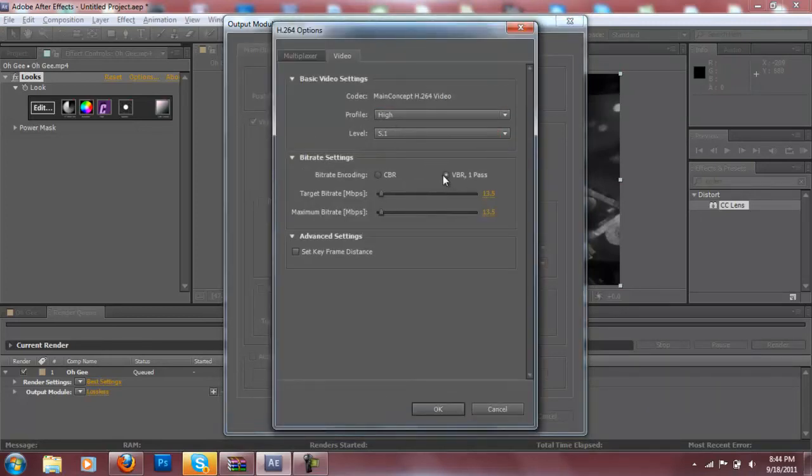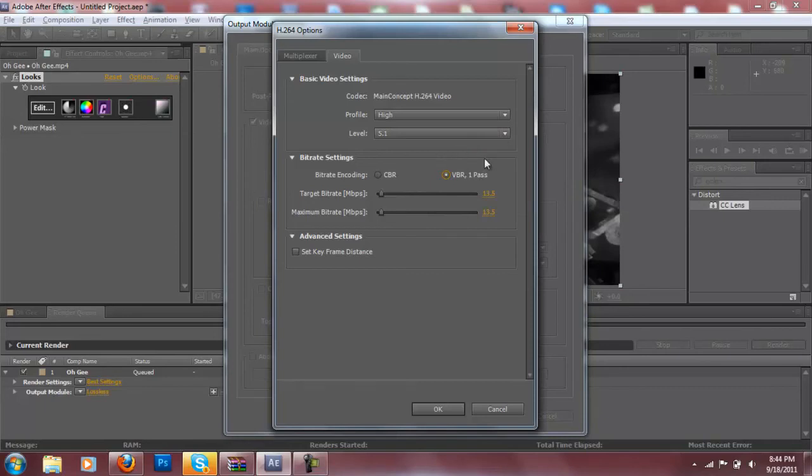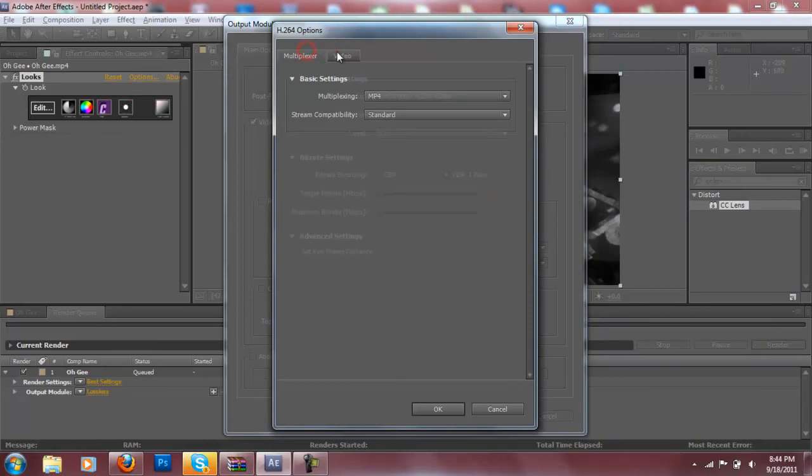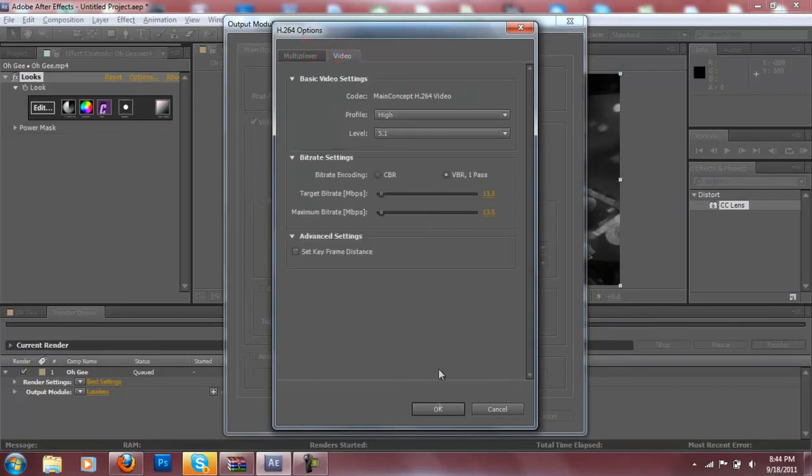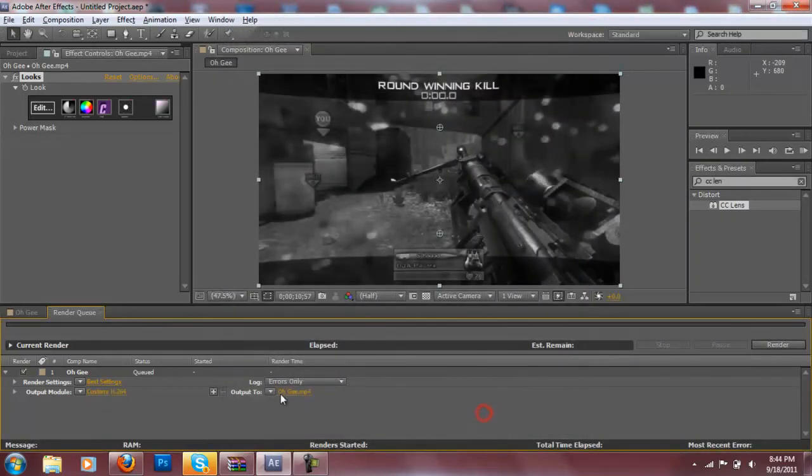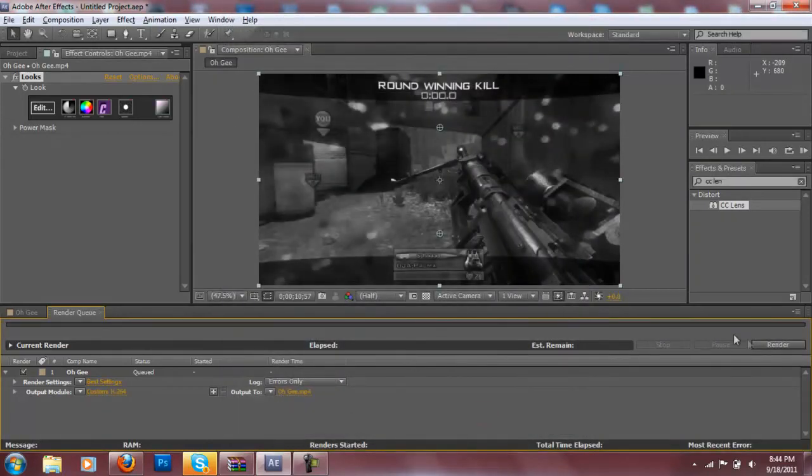Just leave this the same and then click on VBR 1 pass. And for PVR it should be 13.5 Mbps. For easy cap or dazzle I don't really know because I don't work with those kind of videos. Once you do that just click OK and OK. And that's pretty much it. Just render it out guys.